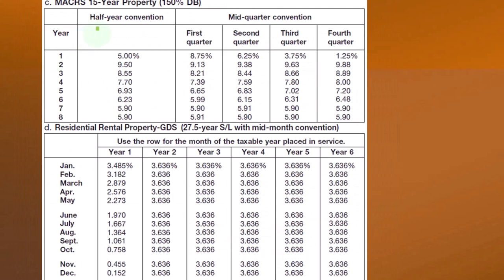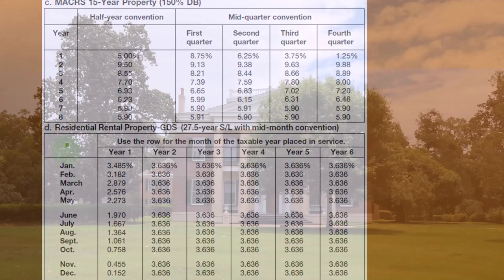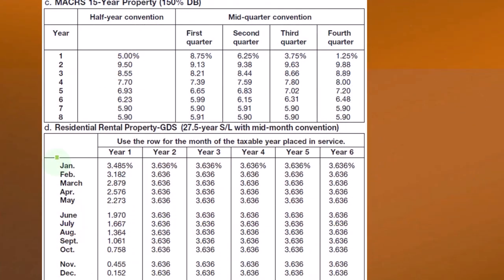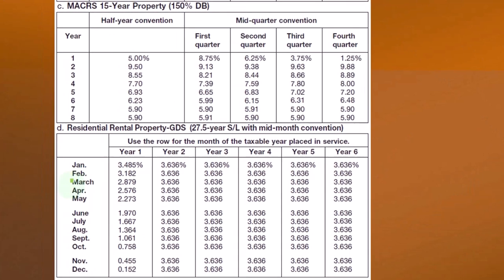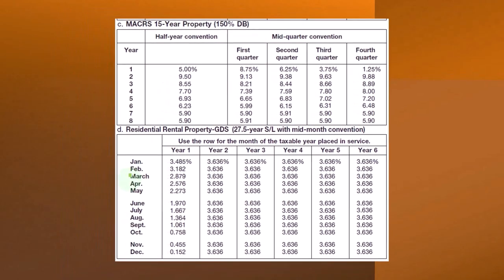For 15-year property, it's the same thing — half-year convention and mid-quarter. Residential real property gets more cumbersome because now you have percentages under the mid-month convention. You could have bought it in the middle of January, February, March, or whatever month, so you need 12 separate sets of tables depending on which month in the year you place the property in service.